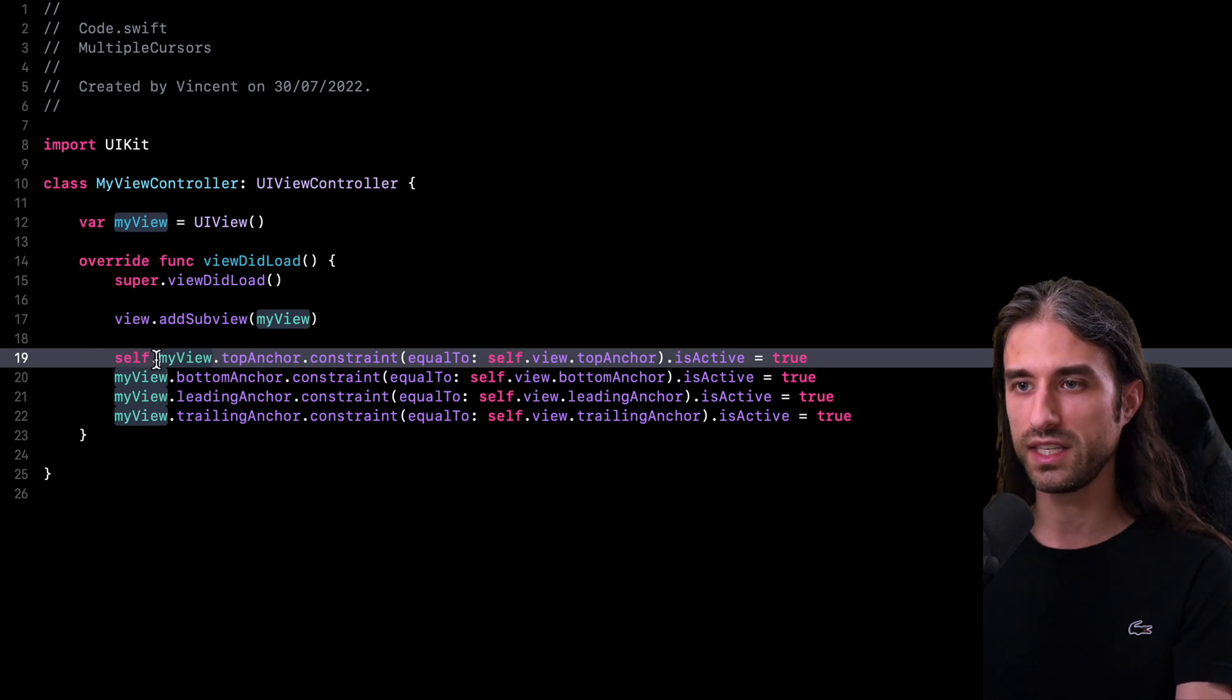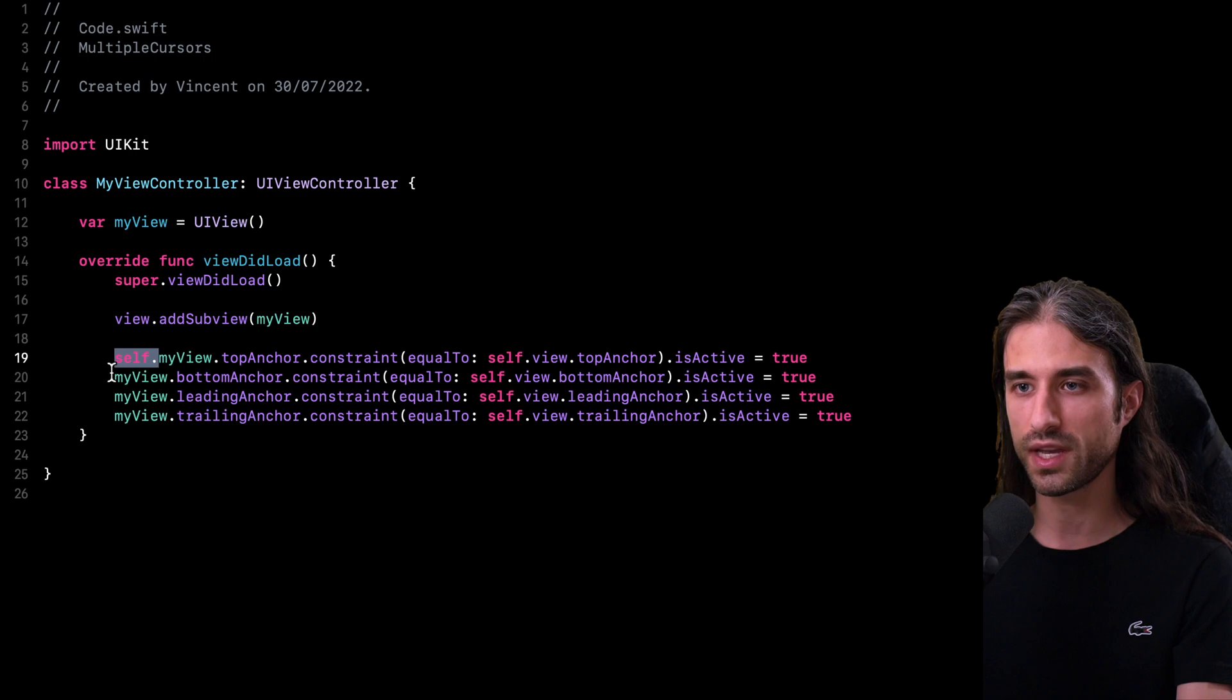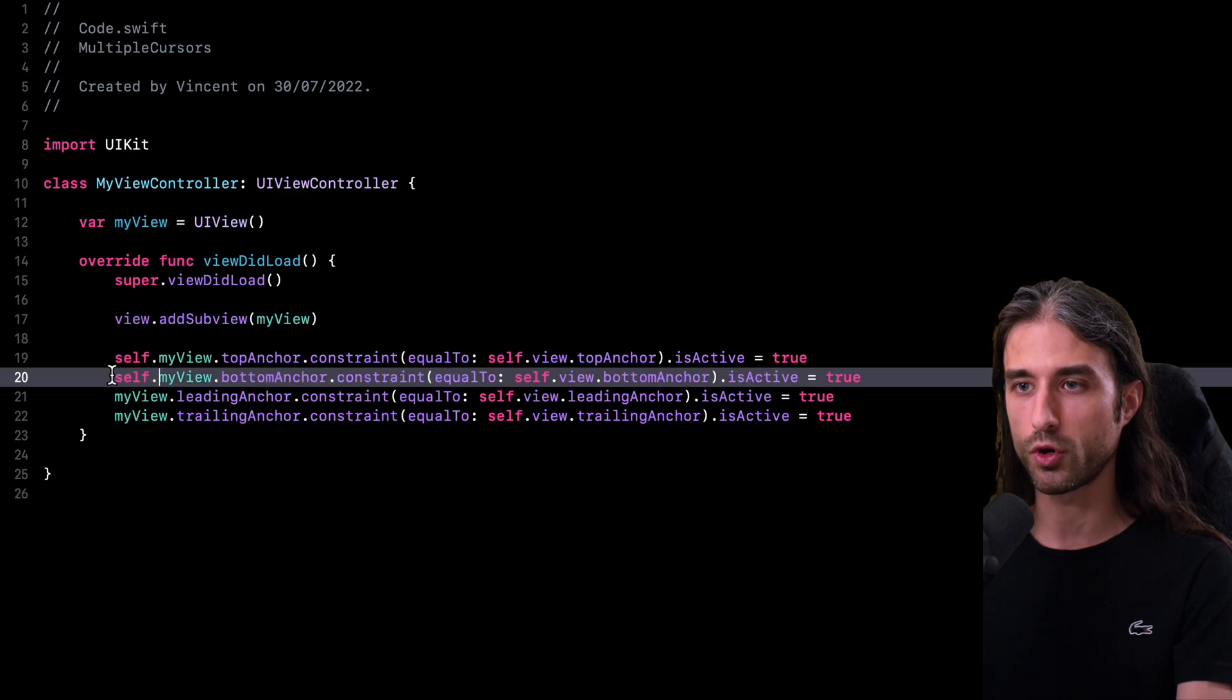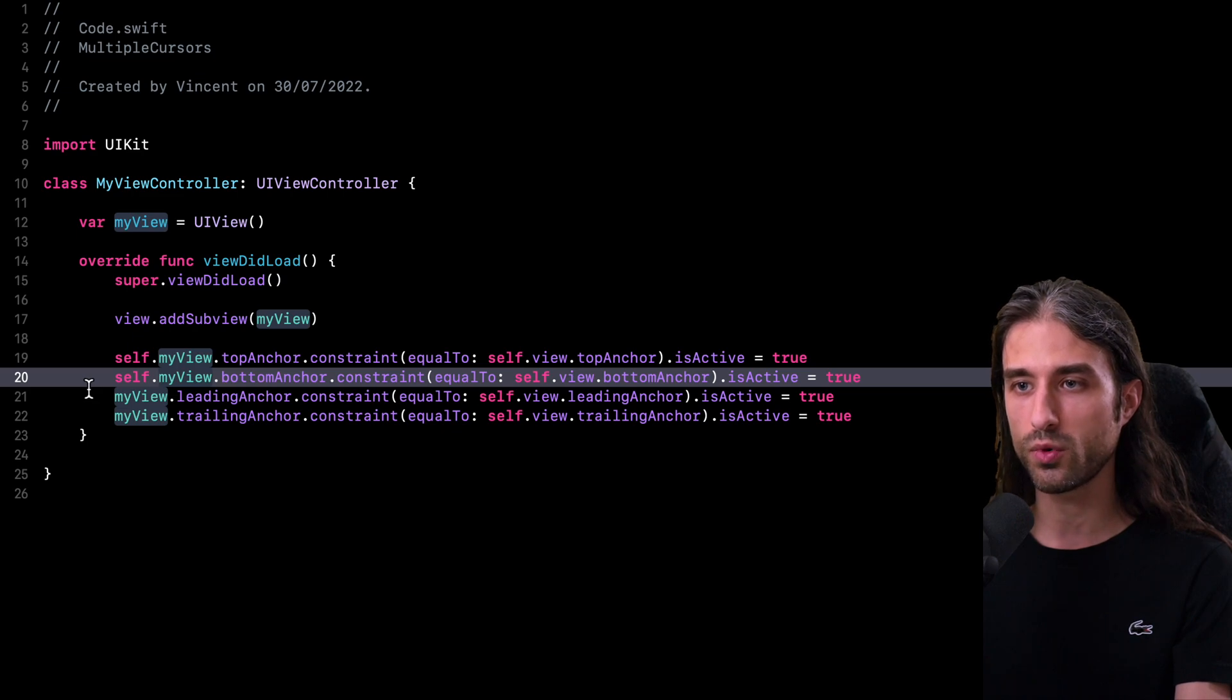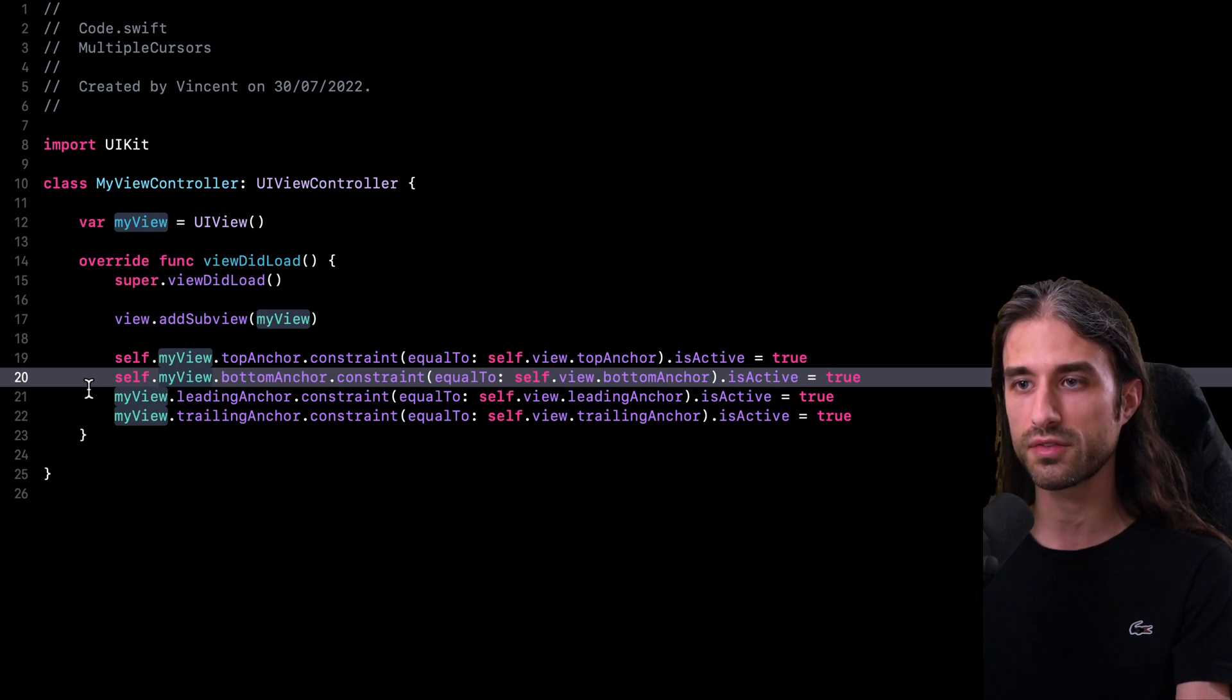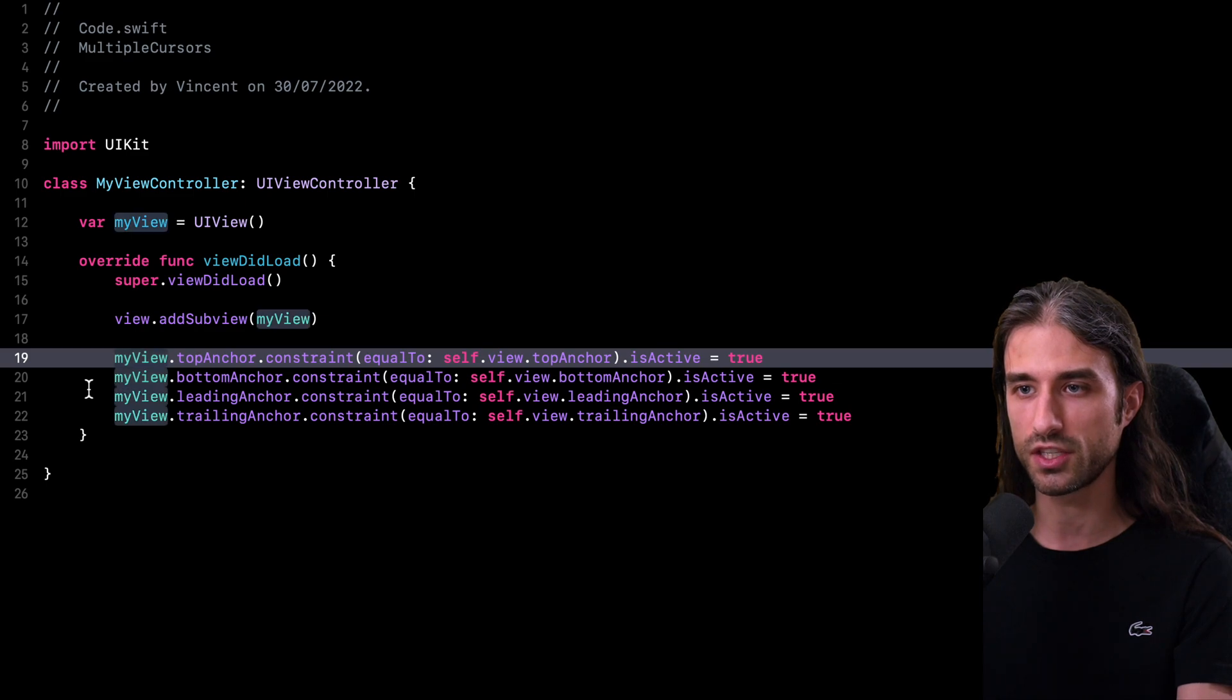Of course, I could update each line individually. I could even save a little bit of time by doing some copy pasting. But it turns out that in Xcode, there is actually a built-in way to update the four lines even faster than this. So let me revert my changes.